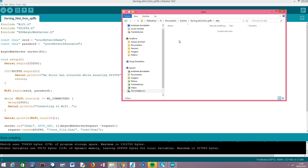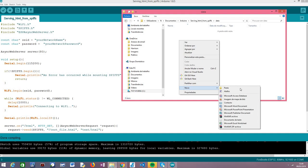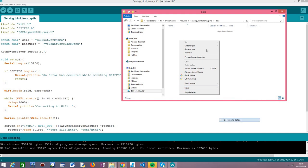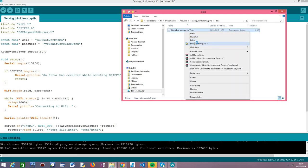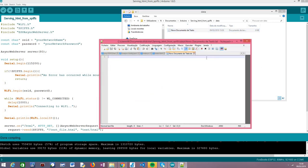Inside this 'data' folder is where we should create or place our files that we will later upload to the ESP32. In our case, we are going to create an HTML file. I'm going to be using Notepad++. The content of this file will be something very simple, because I don't want to focus on writing HTML code. This is just a proof of concept — you can serve whatever HTML you want. We are just going to write a paragraph with a hello world message, just for illustration purposes.